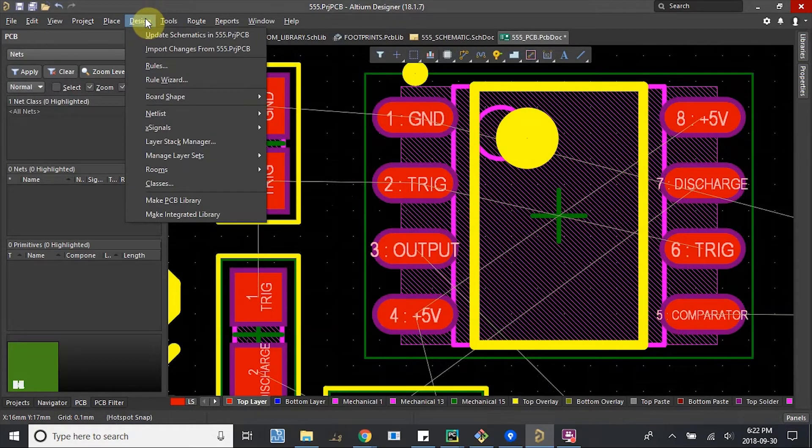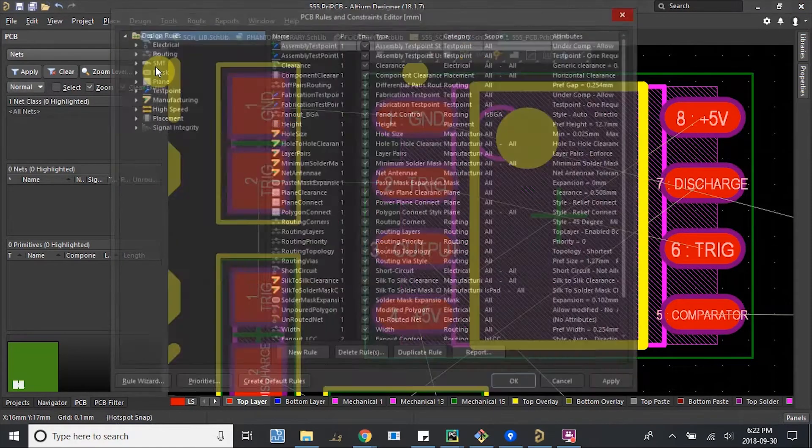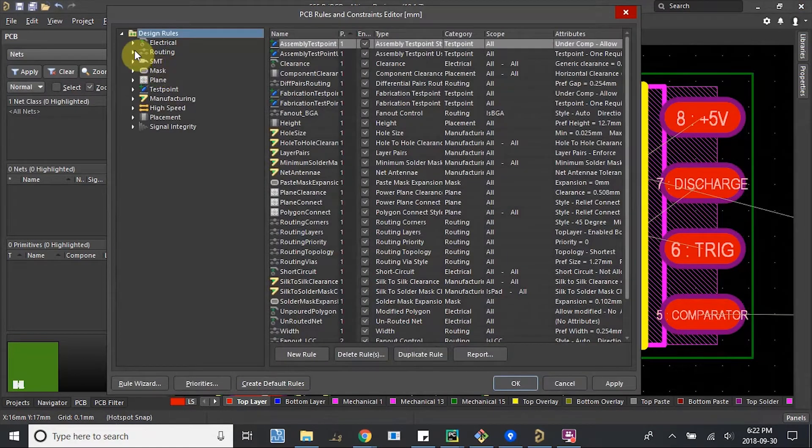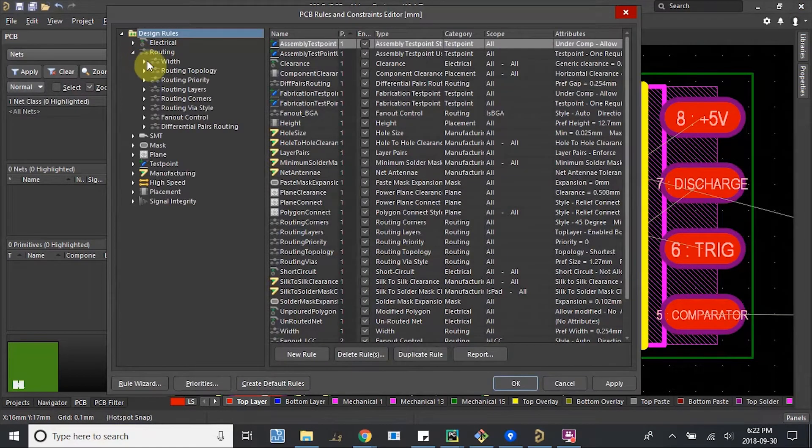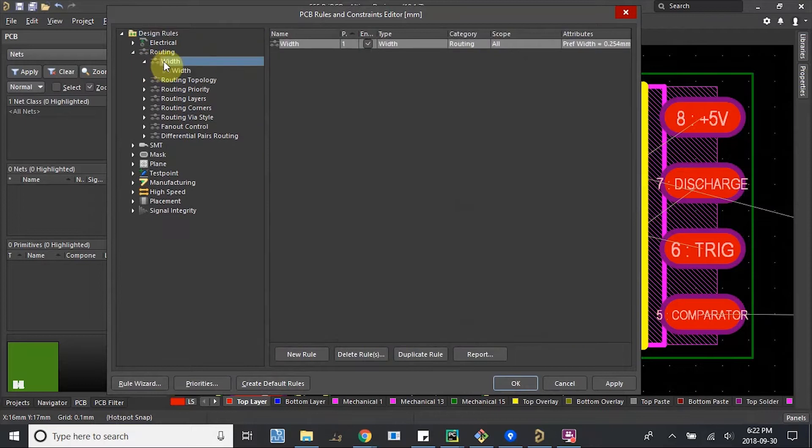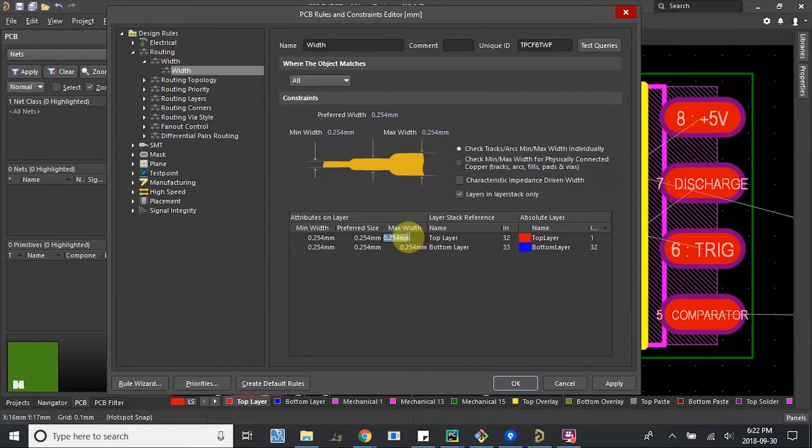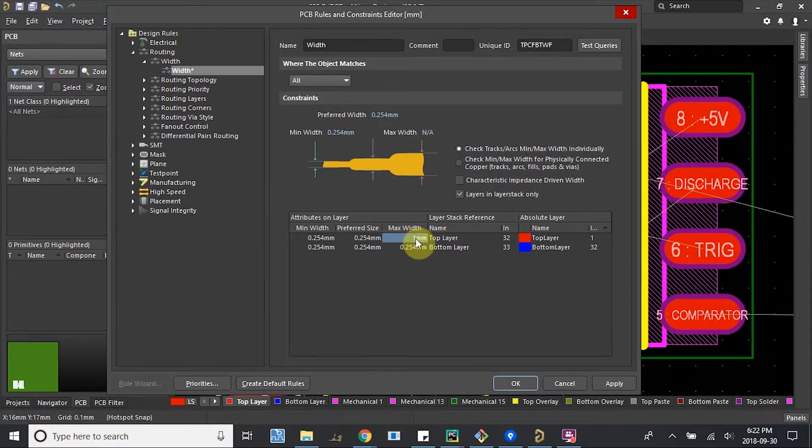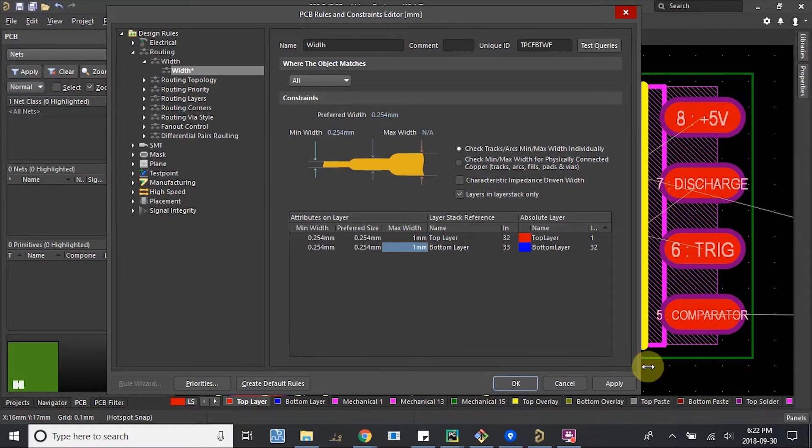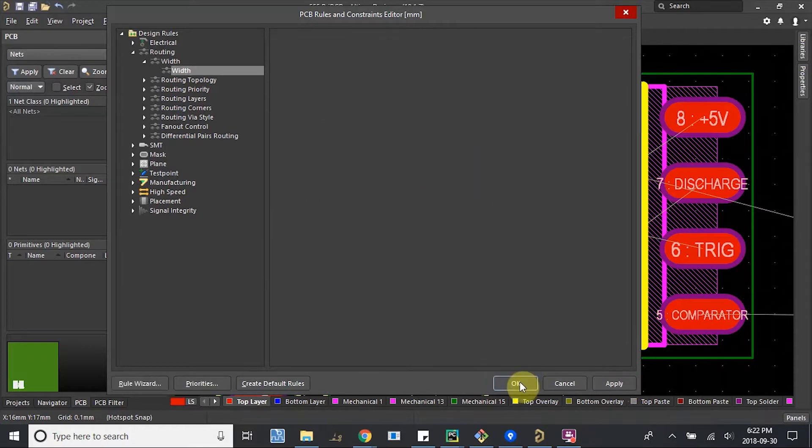If I really wanted to make it bigger, what I would do is I'd go to Design Rules, Routing, Routing Width. I'd be able to change the minimum width here—minimum, preferred, and maximum. The defaults are all the same. Maybe I can make the max 1mm. Top and bottom. Apply.